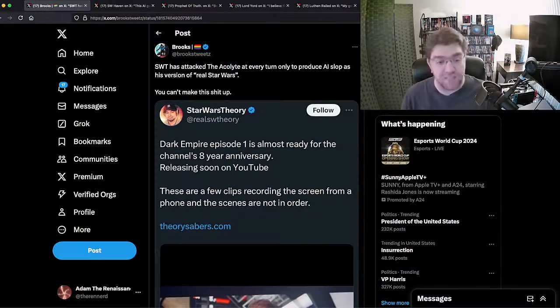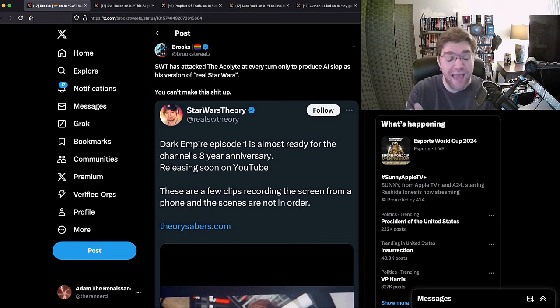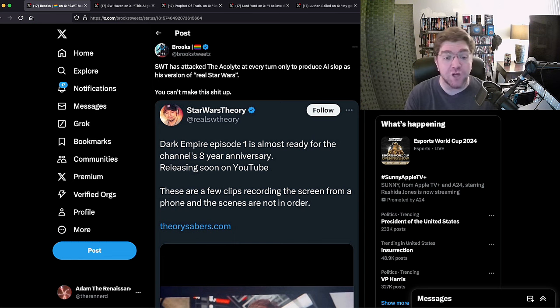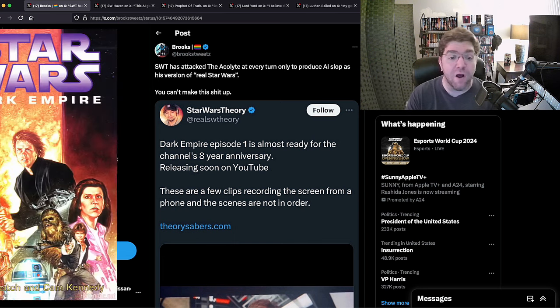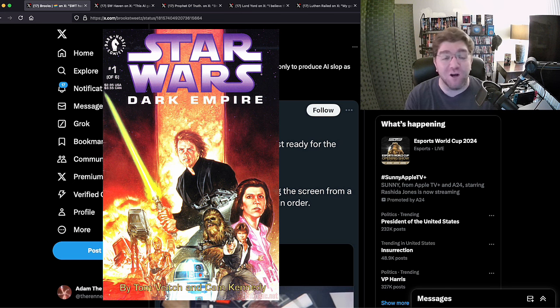But what's the latest thing? Why am I doing this specifically today? Well Theory just yesterday put up this where he is now doing an adaptation of Dark Empire. Dark Empire, which is real Star Wars whether you like it or not.